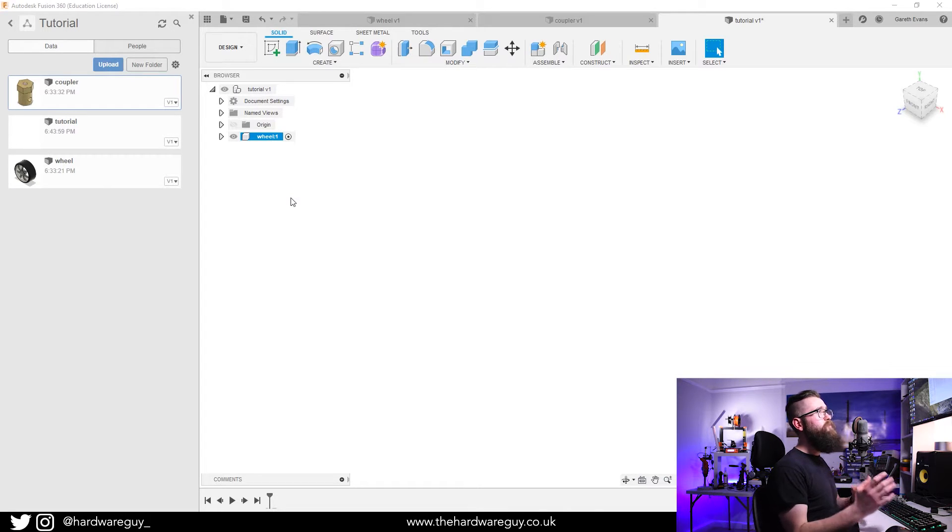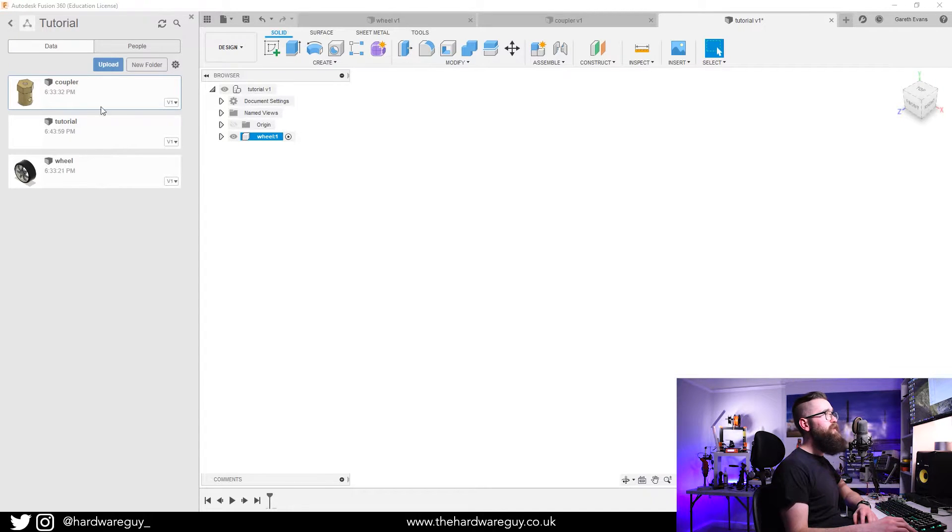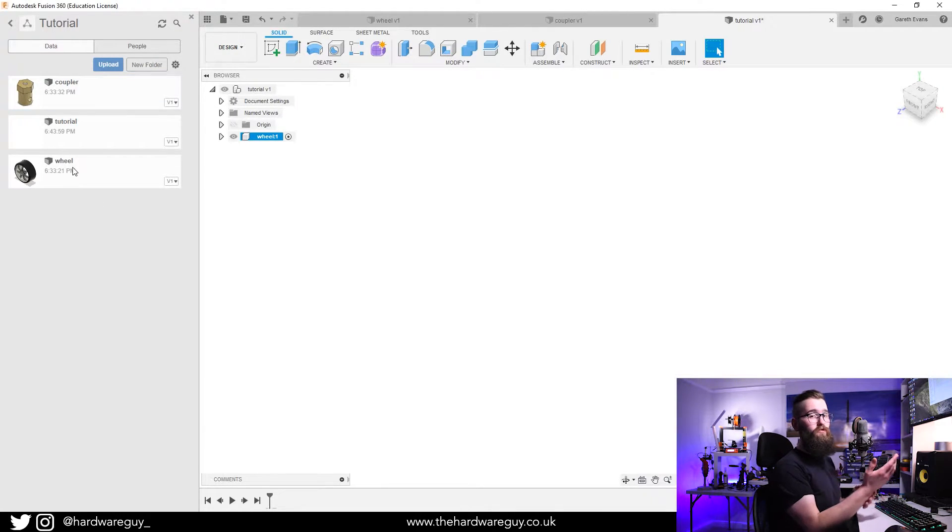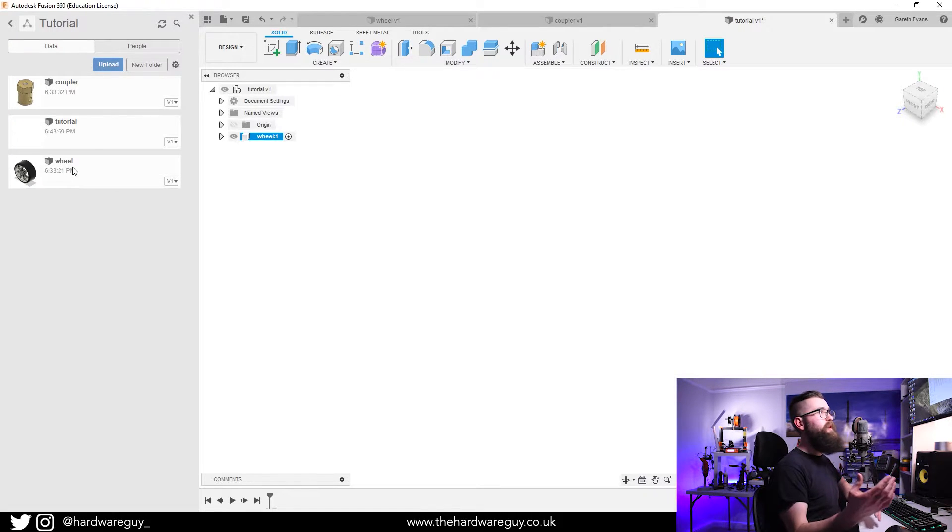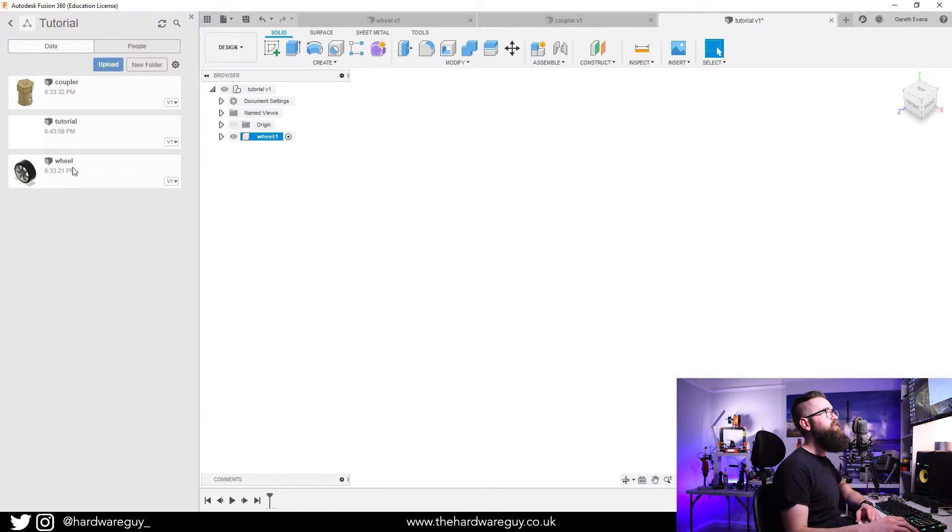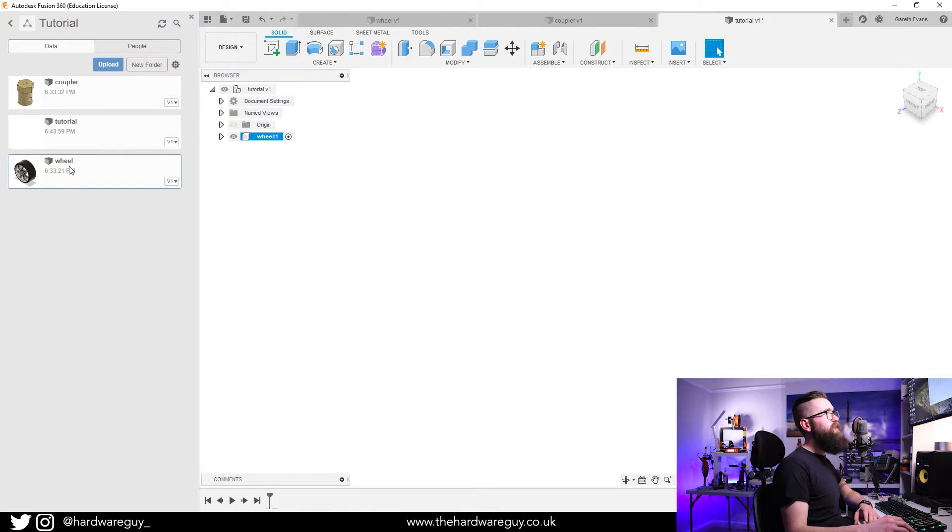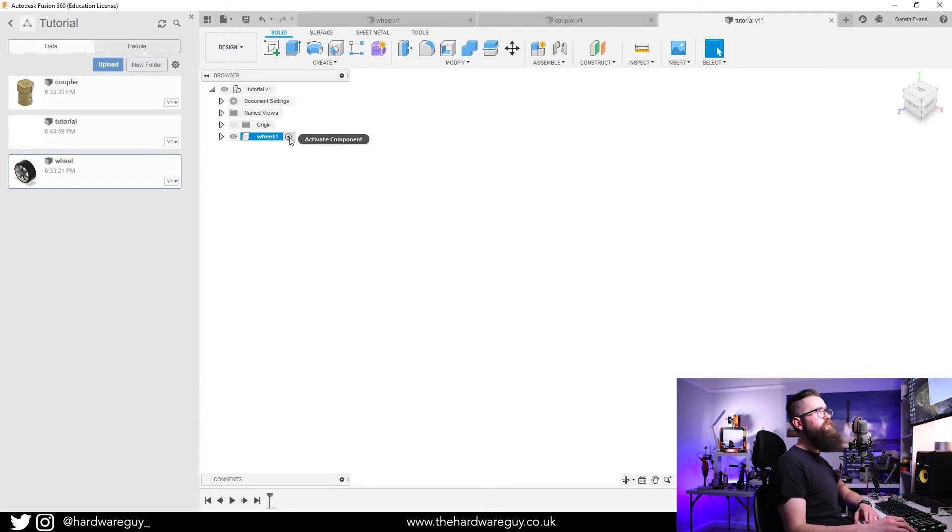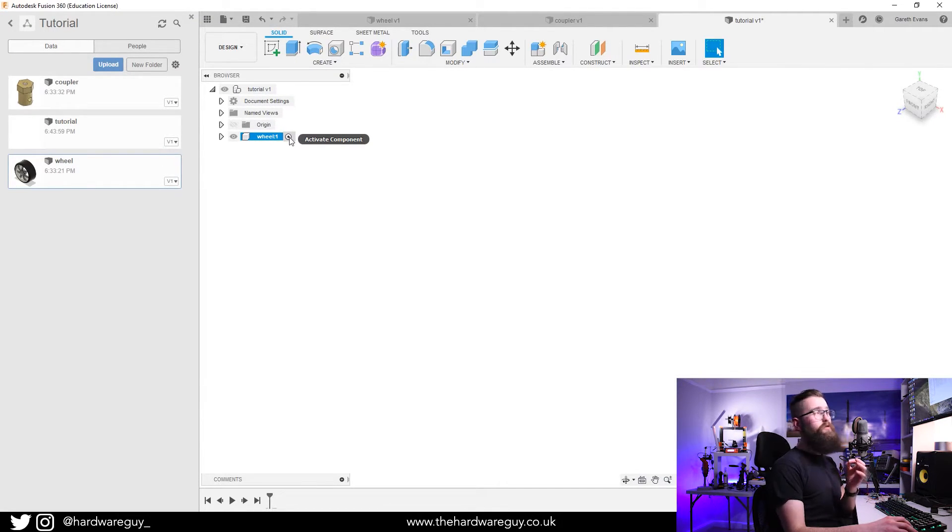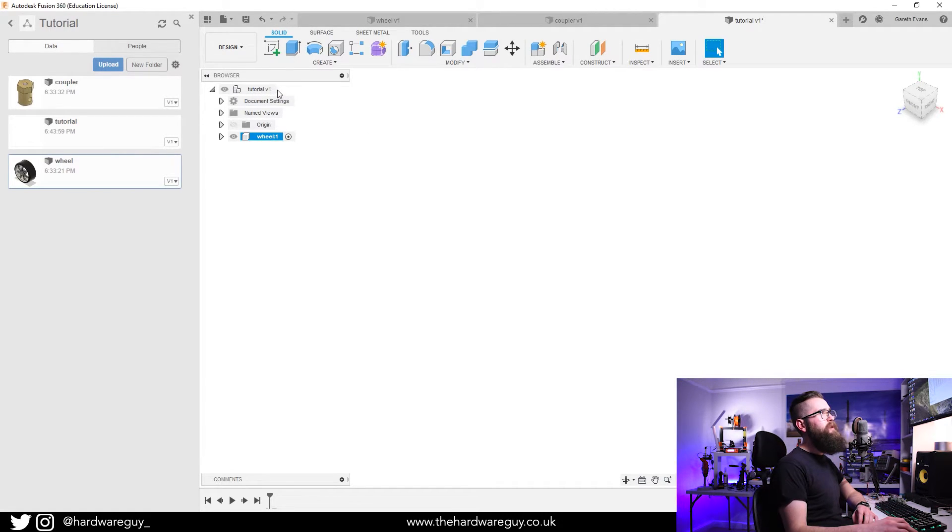All you do is make sure you've got your data panel open, you find what you want to import. Bear in mind these are all Fusion 360 file formats. I'll show you something from GrabCAD in a second, but you just click on your object and drag over onto the component. Before we do that, you want to make sure that the component you want it to become is active.